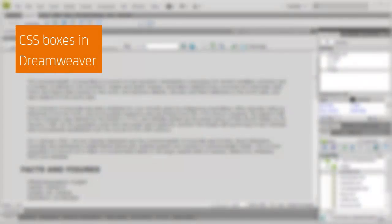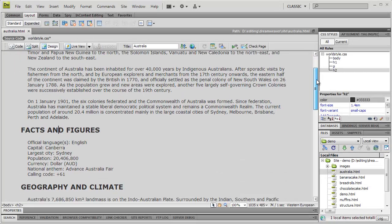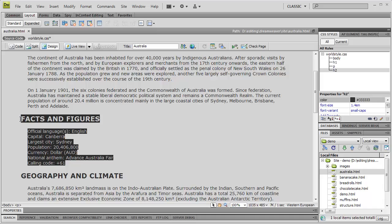So, let's look at using the CSS box model in Dreamweaver. Here, we have a simple, structured page with some basic CSS style. Let's select a section of the page, and group it, by adding a div tag.